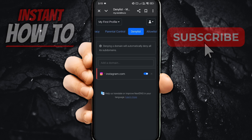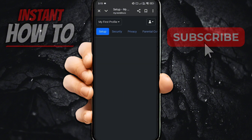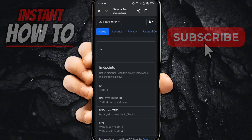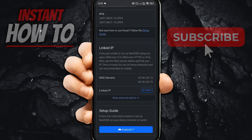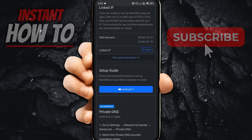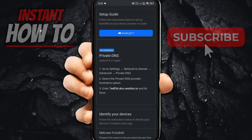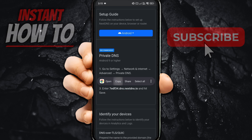Once you've done this, scroll to the top navigation bar and go to Setup on the left. Inside Setup, you will have to scroll down until you see the section that says Recommended Private DNS. You want to copy that address to your clipboard.